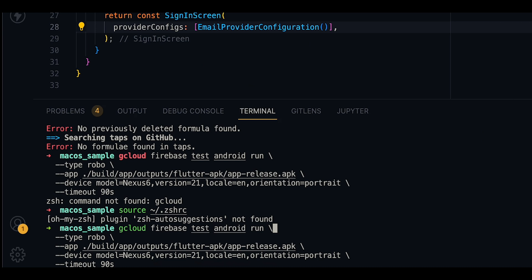To upload our APK, we will need to set the testing type to robo and specify our APK file path after the --app flag, and also specify the model ID which is the testing device and its Android version, its language, and its orientation.